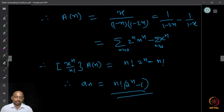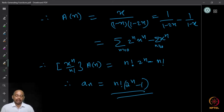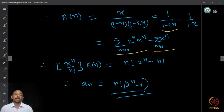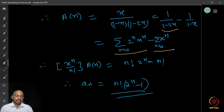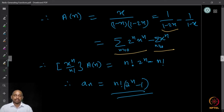Therefore A(x) = x / [(1−x)(1−2x)], which by partial fractions equals 1/(1−2x) − 1/(1−x). Expanding: ∑ 2ⁿ xⁿ minus ∑ xⁿ. The coefficient of xⁿ/n! is n! · 2ⁿ − n! · 1, so aₙ = n!(2ⁿ − 1).